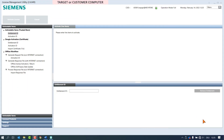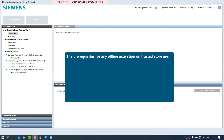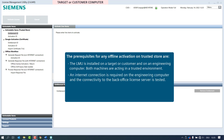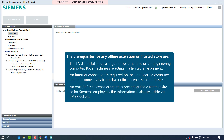The user creates the corresponding request file and makes sure that the request file is available at the engineering computer. The prerequisites for any offline activation on Trusted Store are: the LMU is installed on a target or customer and on an engineering computer, and both machines are acting in a trusted environment. An internet connection is required on the engineering computer and the connectivity to the back office license server is tested.